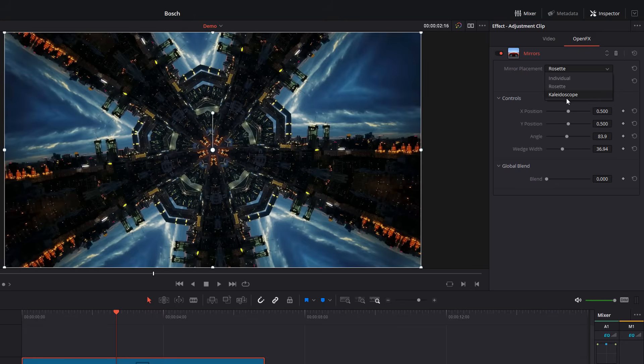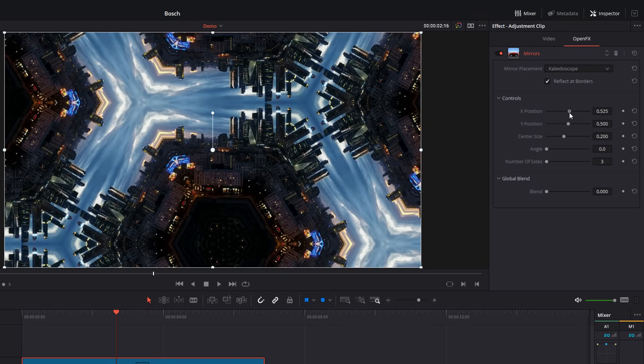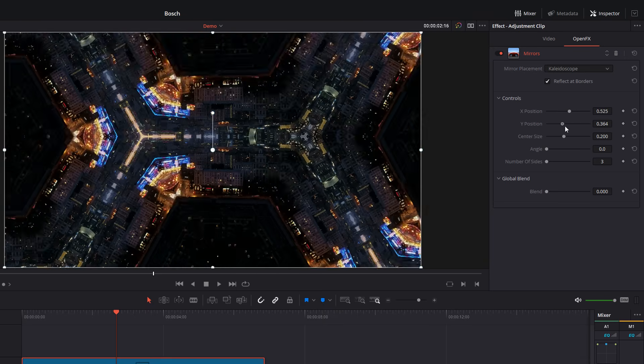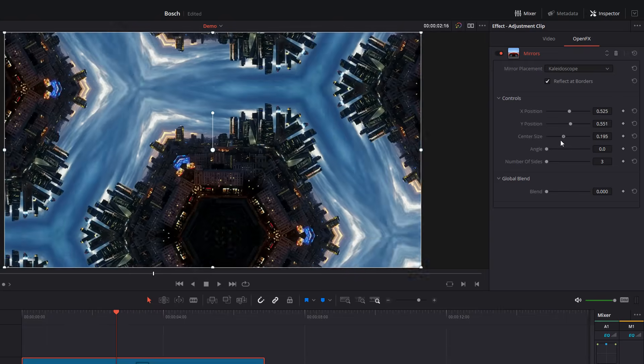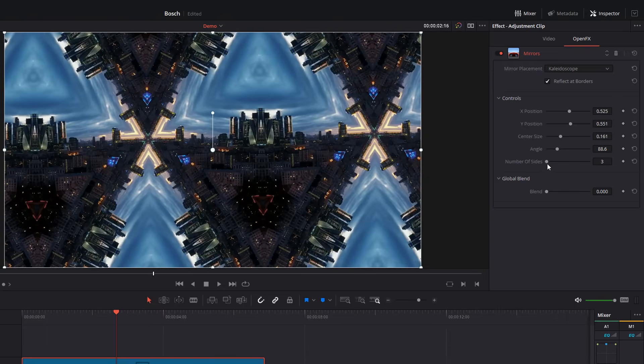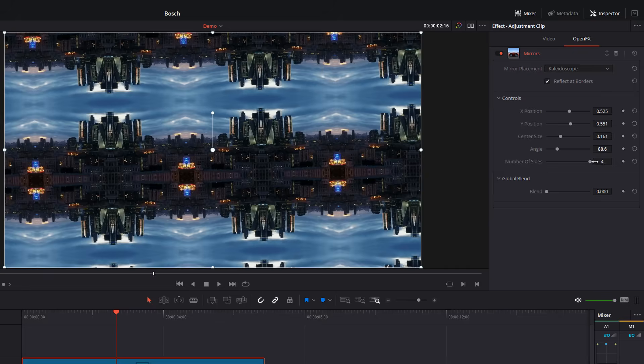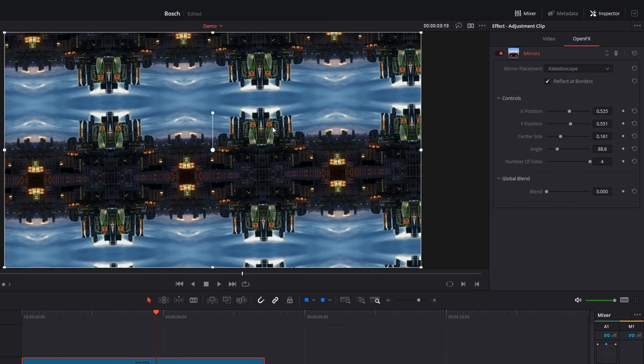If we click on the dropdown again, we can go to kaleidoscope, which gives us a kaleidoscope effect. Again, we've got similar controls. We've got the X, the Y, the center size, the angle and the number of sides. So again, there's some fun to have with this one. You can create some cool effects.